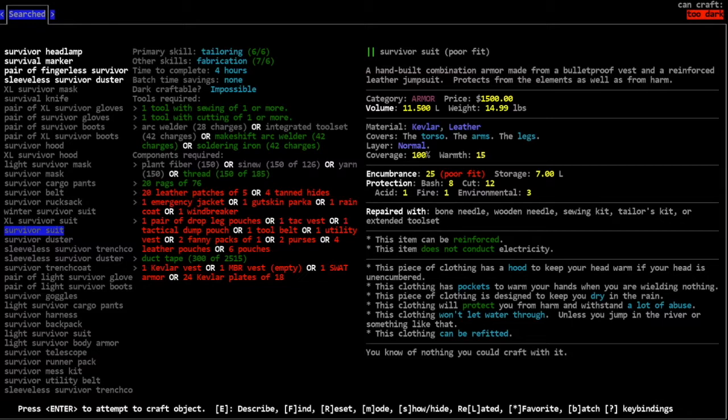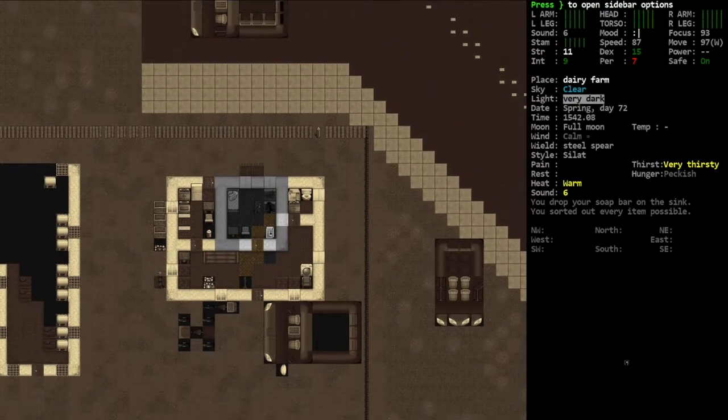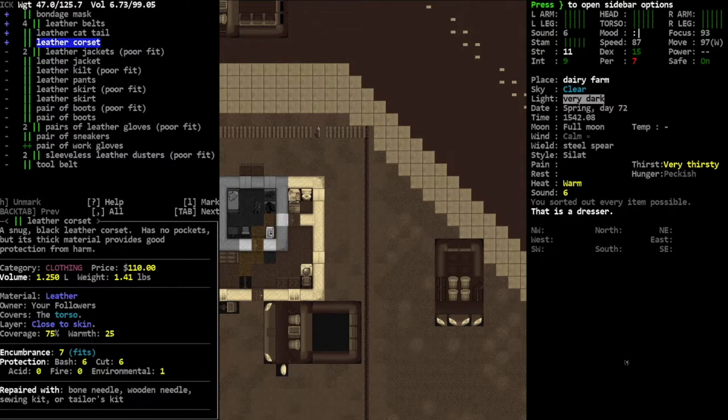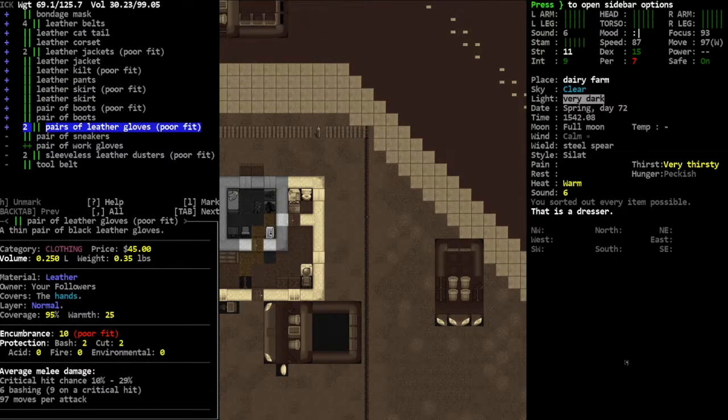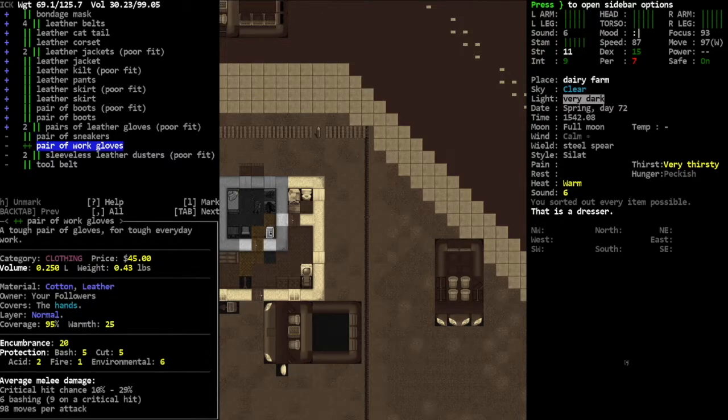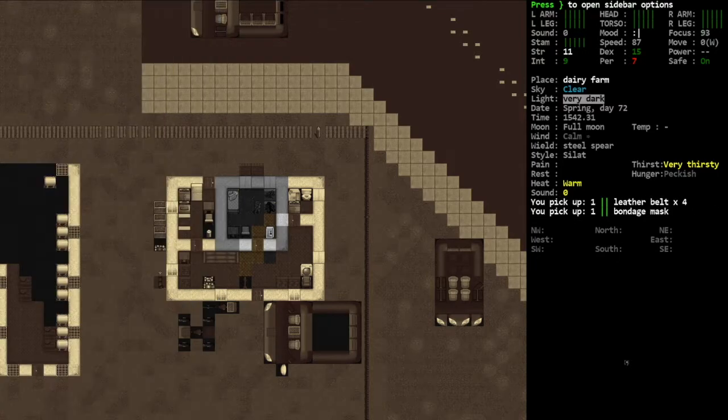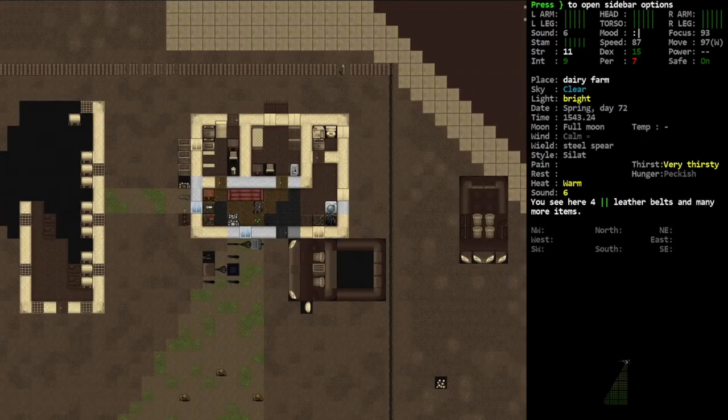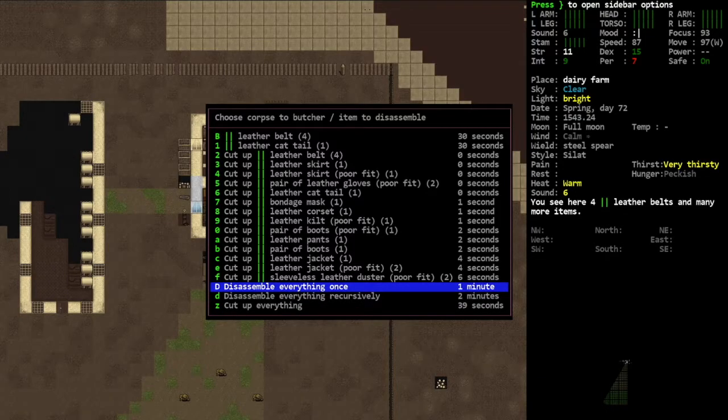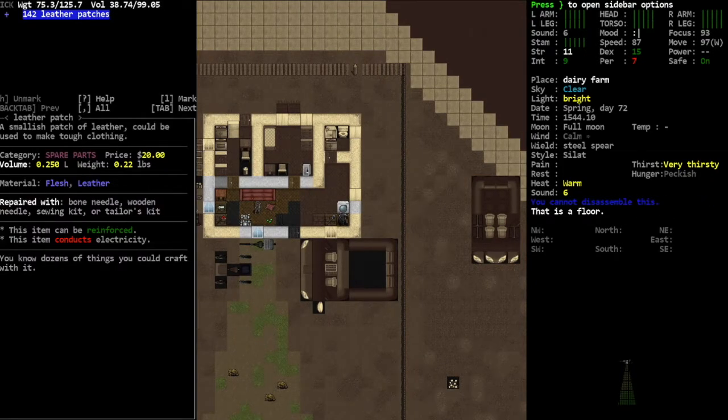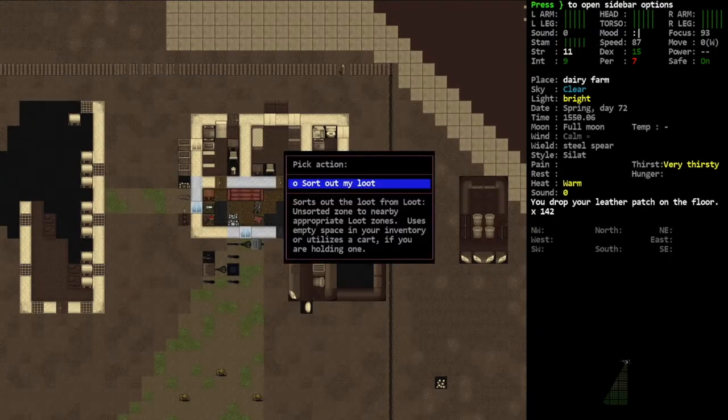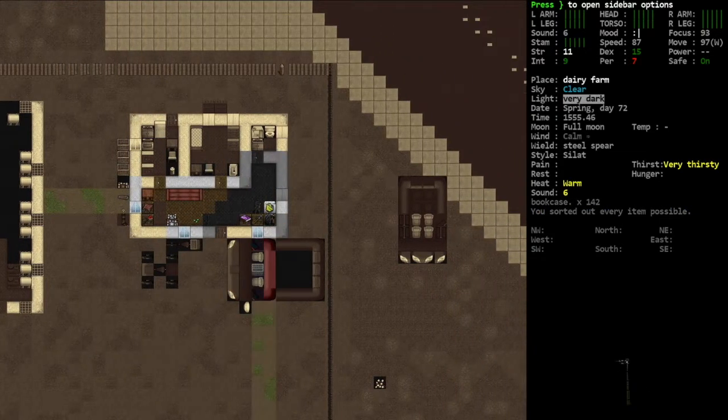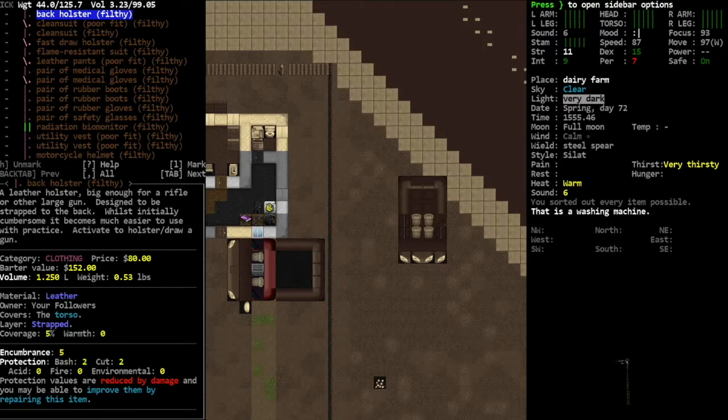Yeah, we got the tool belt, we got the raincoat or the windbreaker. All right, so we need leather, which I'm pretty sure... material leather. Bondage mask, leather belts, leather kate, leather corset, leather coats, we got all the leather. Really, sneakers, leather, okay. Dusters, all the leather in the world. Drop it, cut it all up. Oh, disassemble the belts and the cattail and cut up everything else, okay. 142 leather patches, well that'll do the trick, won't it?